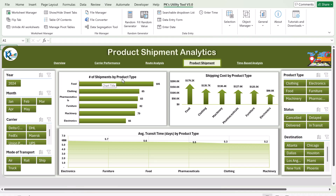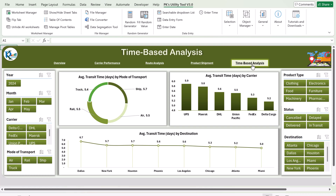In the product shipment page we are showing the number of shipments by product type — we have different types of products. Then we have shipment cost by product type, and average transit time in days by product type. This is a complete product type analysis.